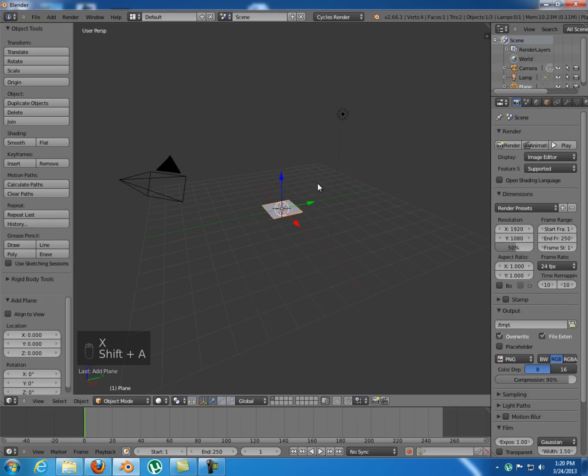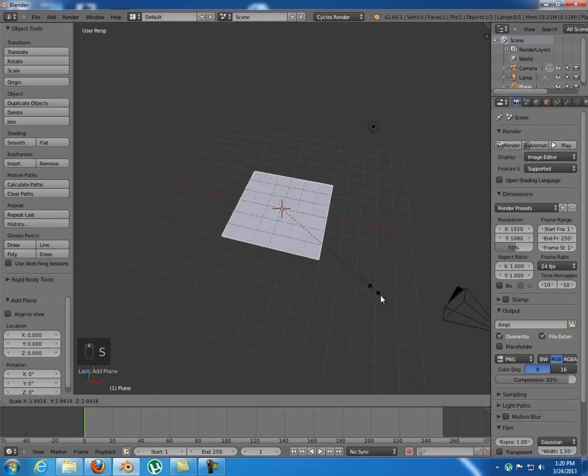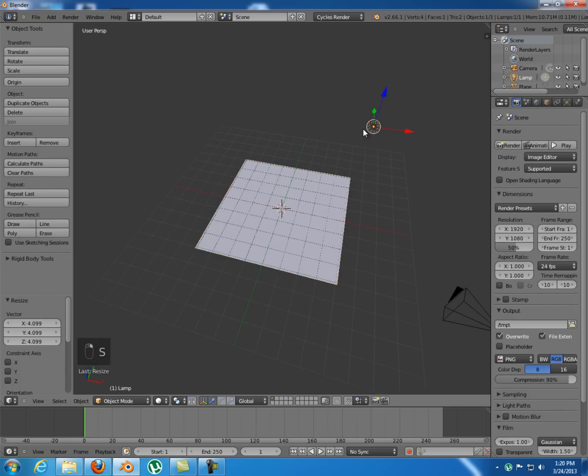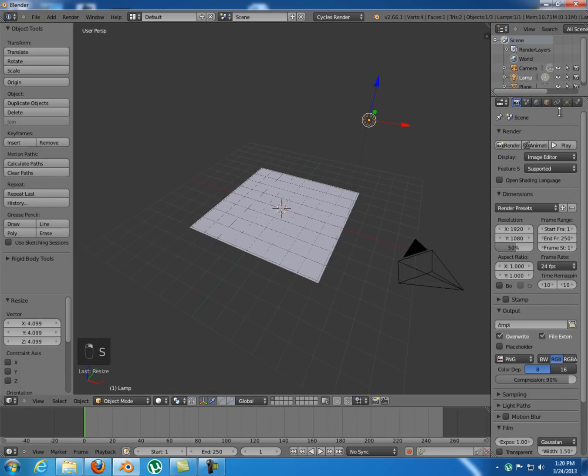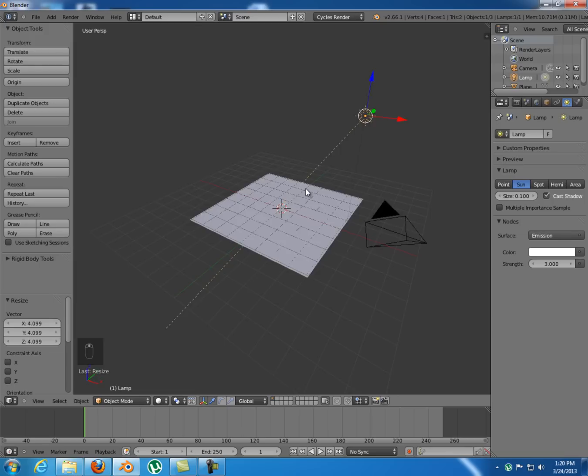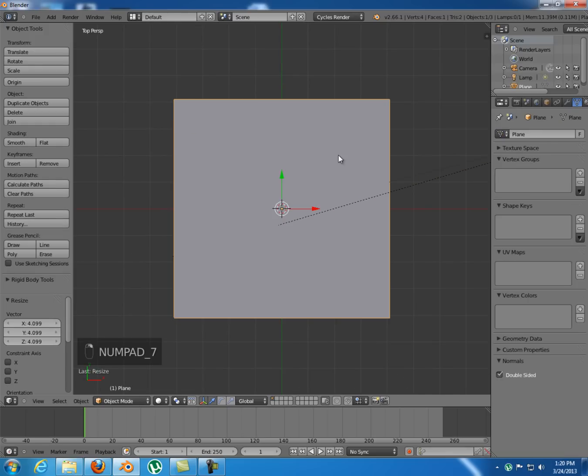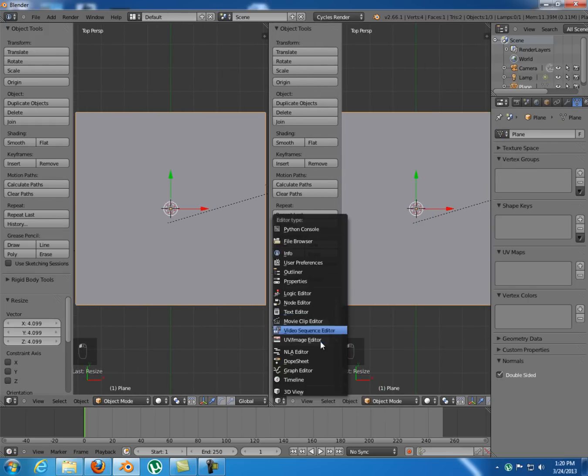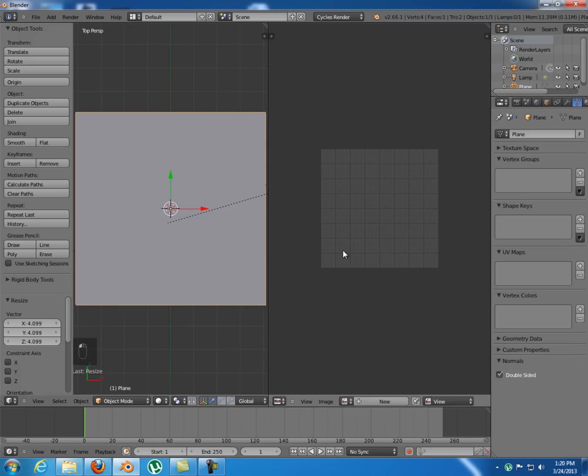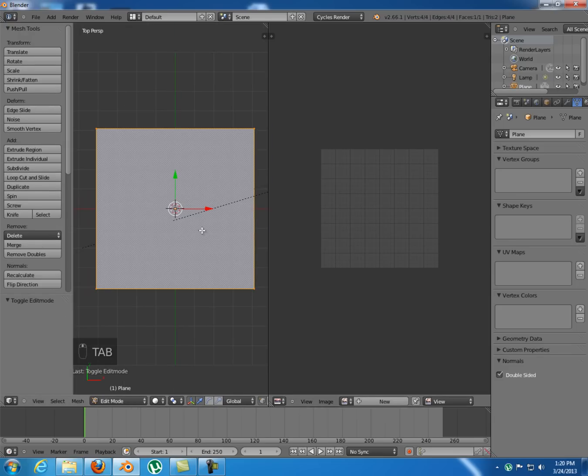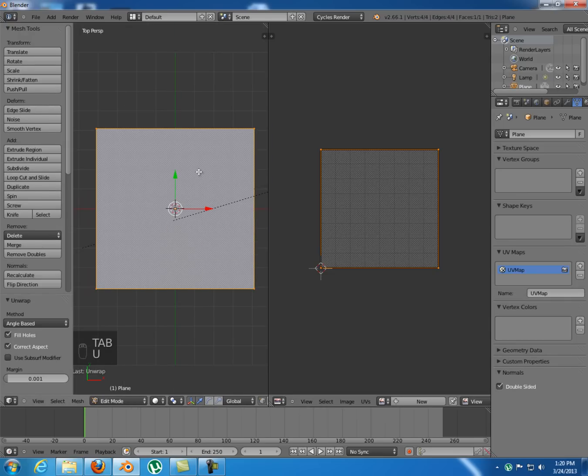I'm gonna add a plane, scale it up and make this lamp a sun lamp with the strength of 3 so I can see something in here. Now I'm gonna split this window in two, switch to UV image editor.